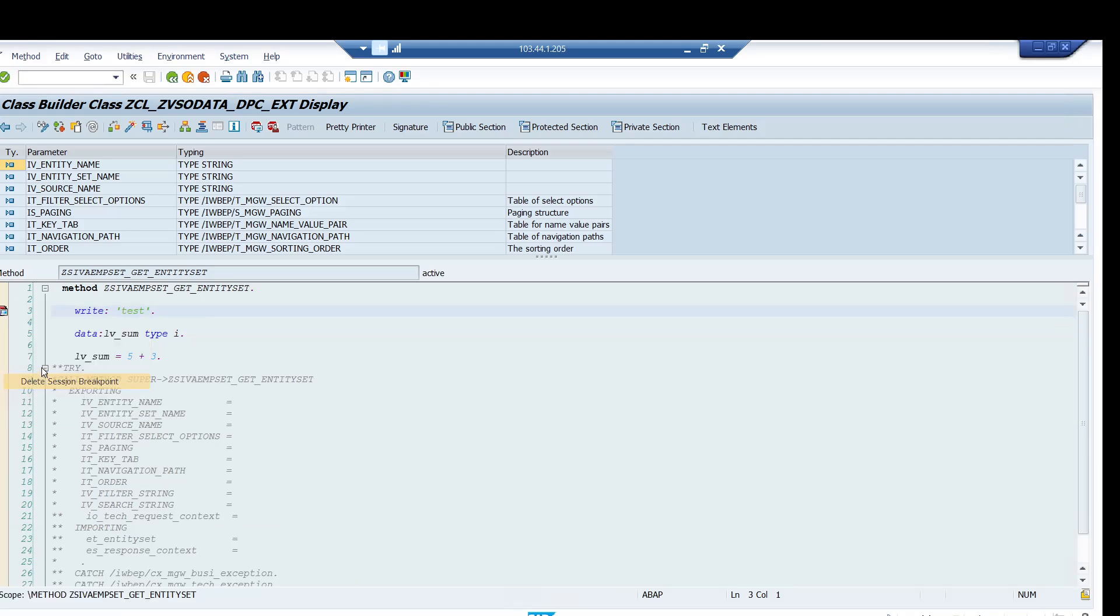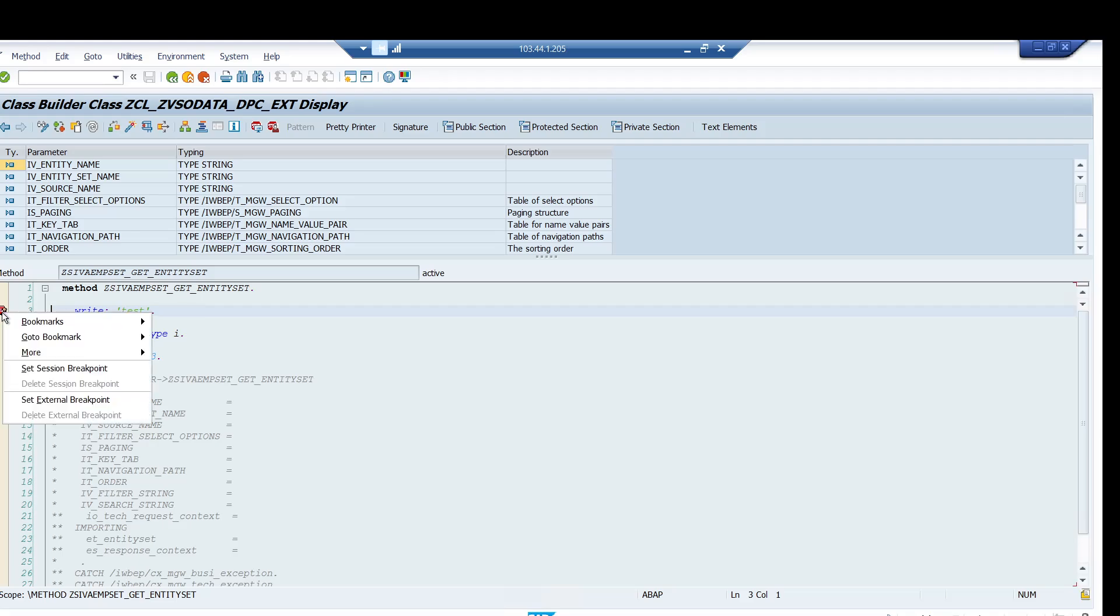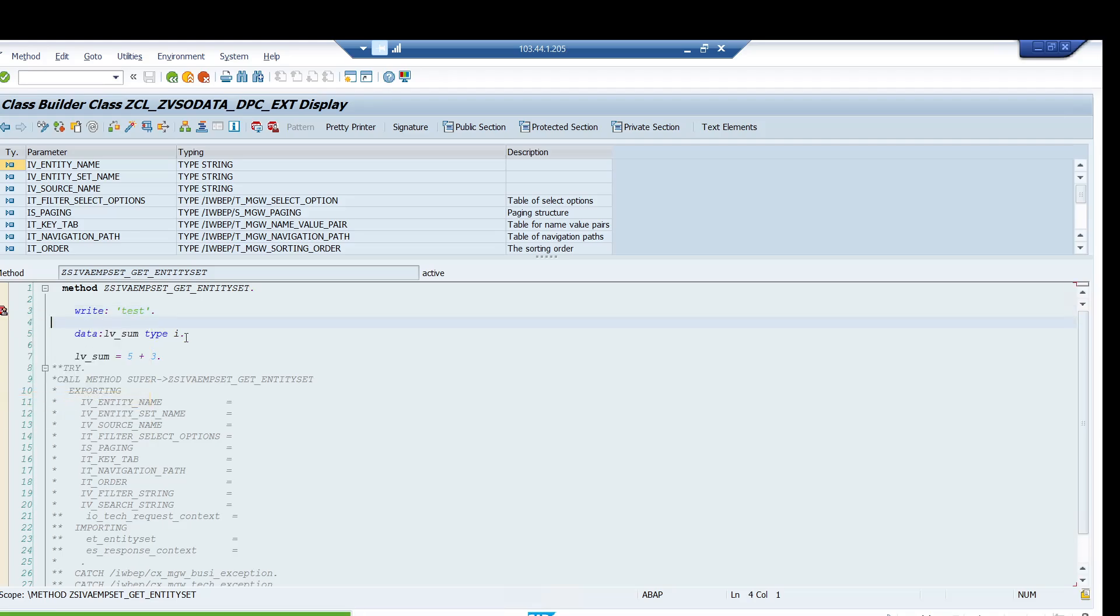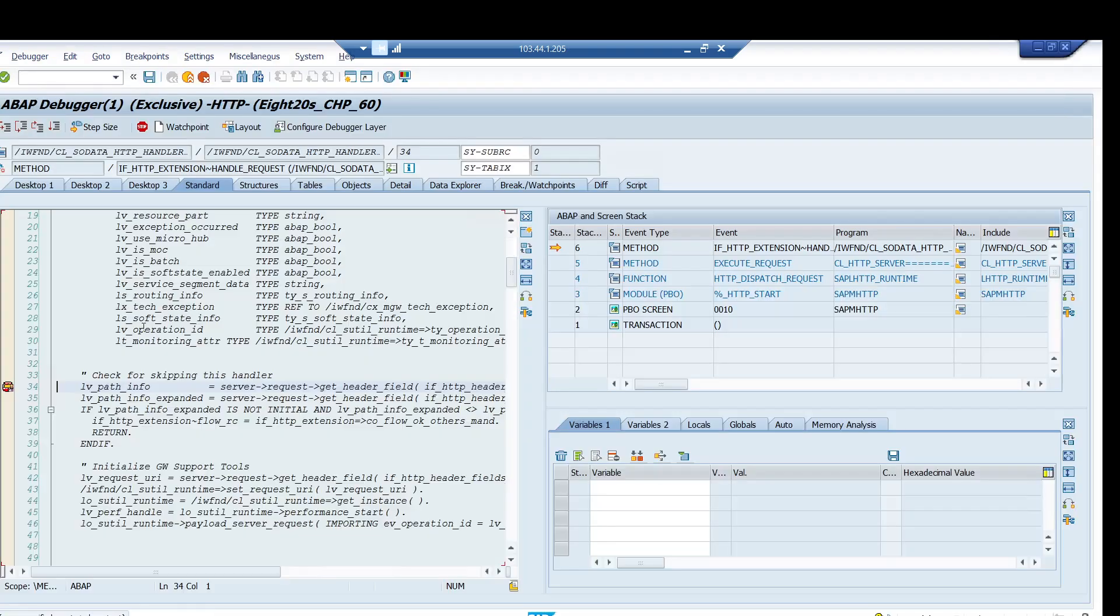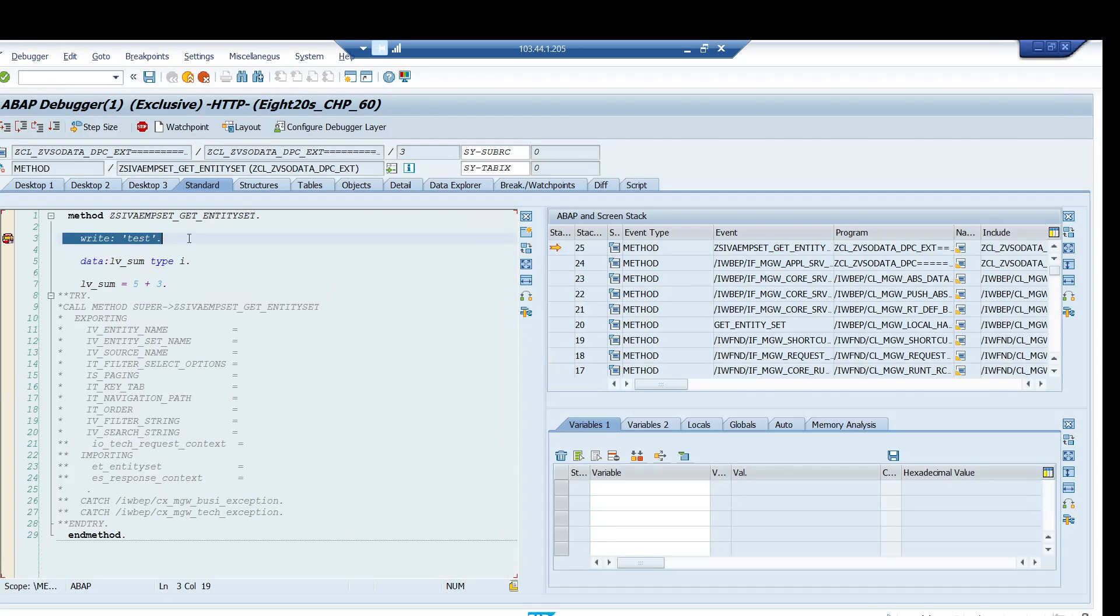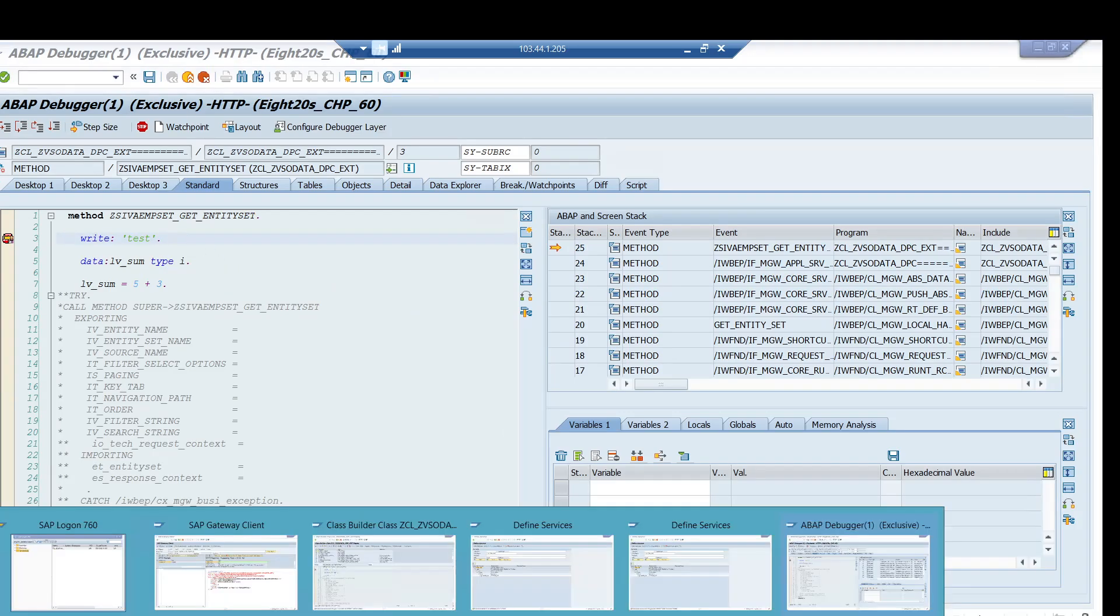Let me do one thing. I will just delete this one and I will activate it once again. And now let's go and try. So here, and you can see that it's getting stopped over here.